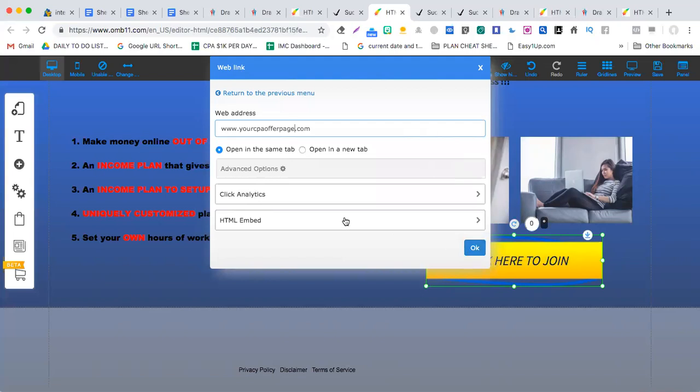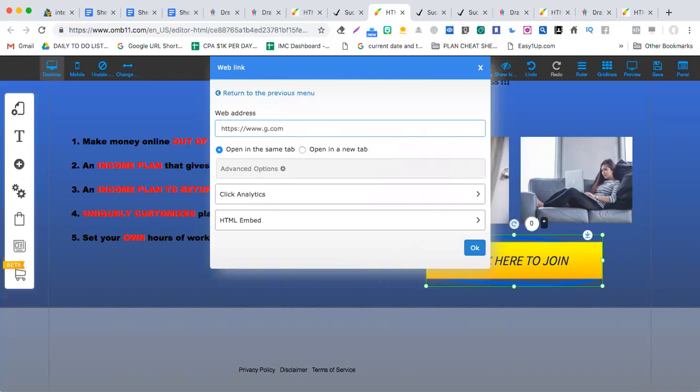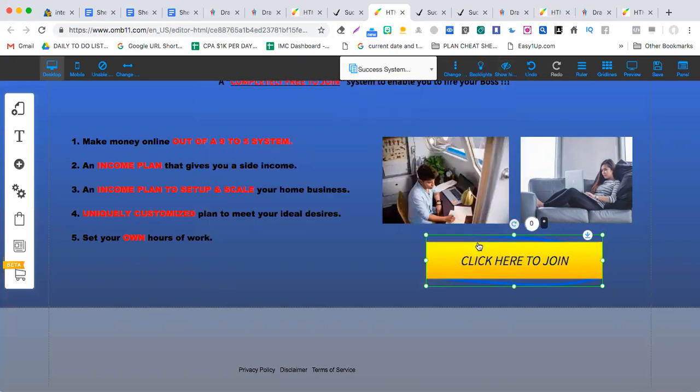So this is how you do it. You simply click like HTTPS, right, so put google.com, google.com for now, okay.